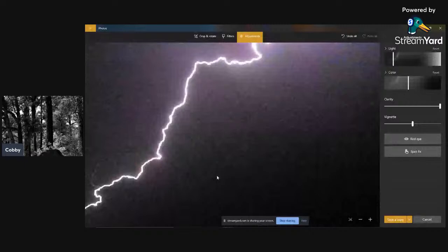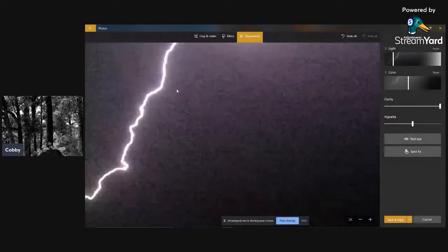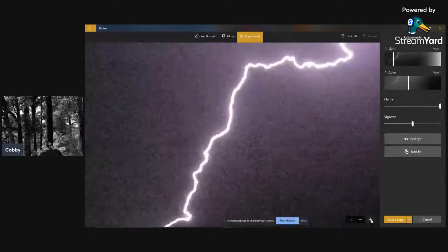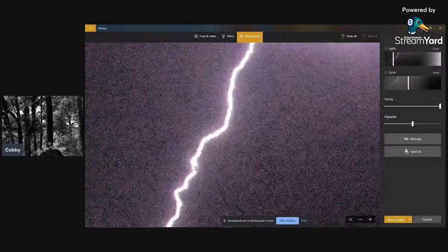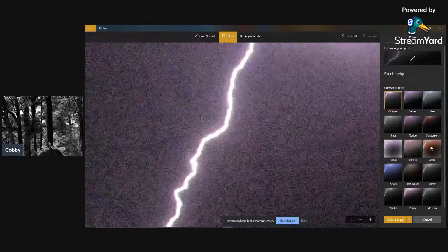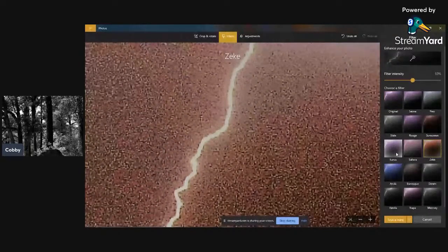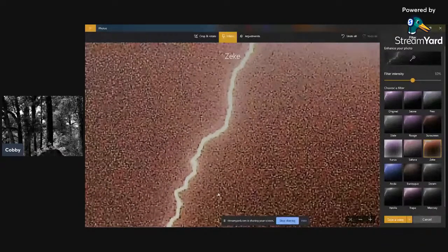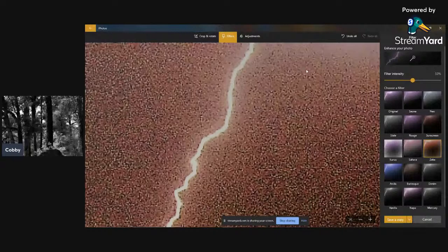You can zoom in and keep zooming in, and you can see where the light is all blending in with the sky, and the sky is blending in with the lightning. Then we switch to the filter — you can see it's all blended together nicely. So that's the lightning.